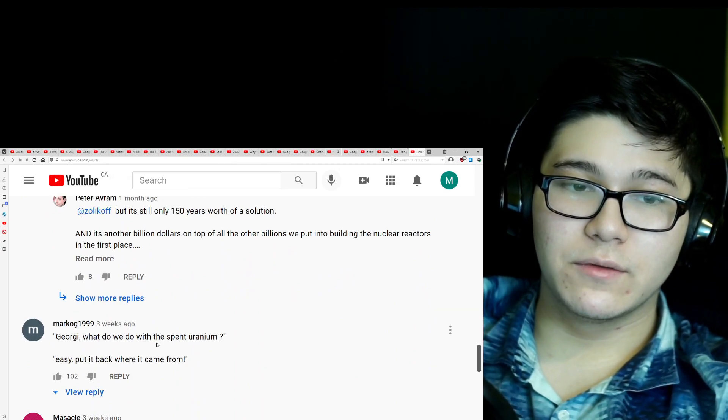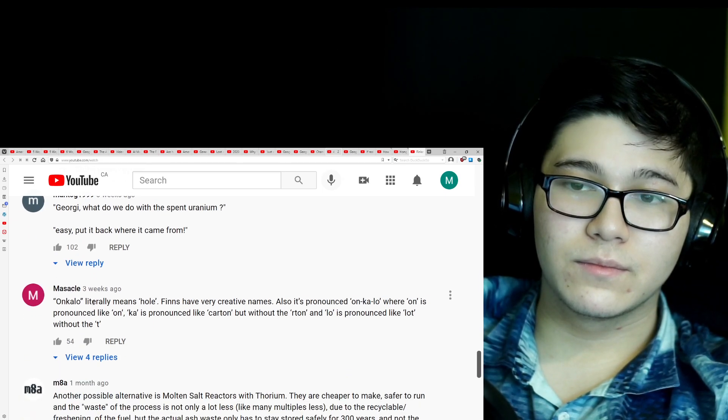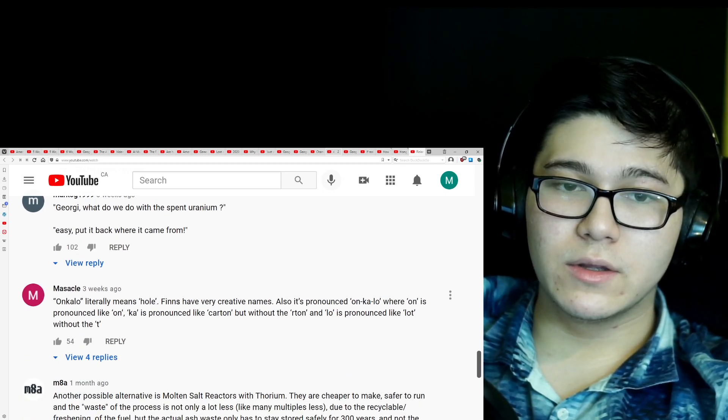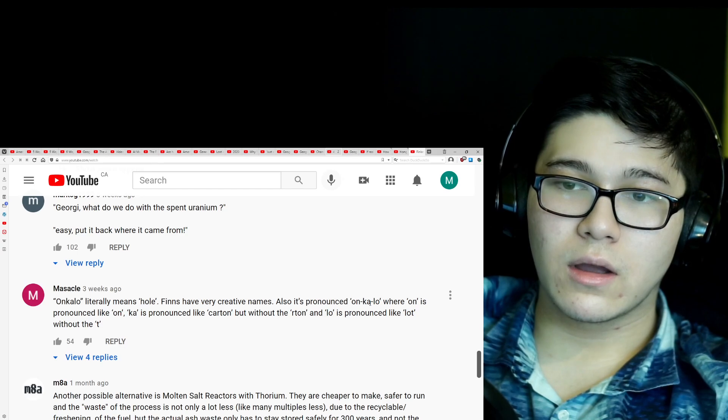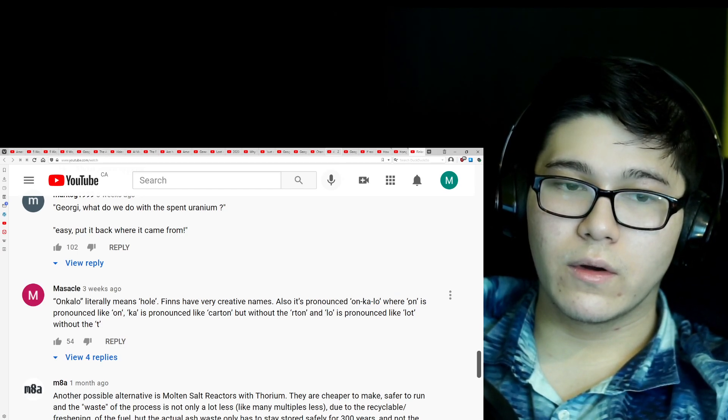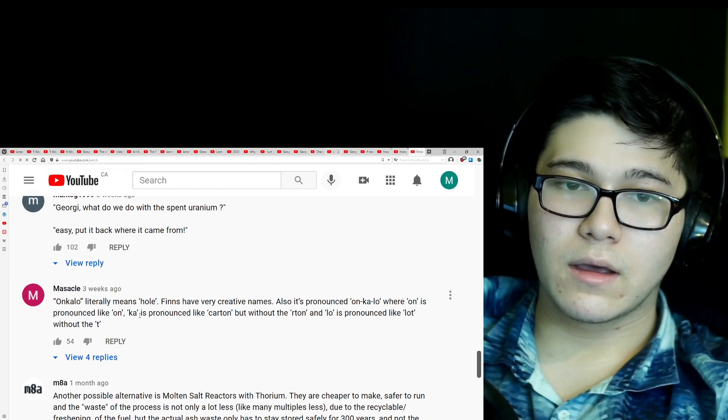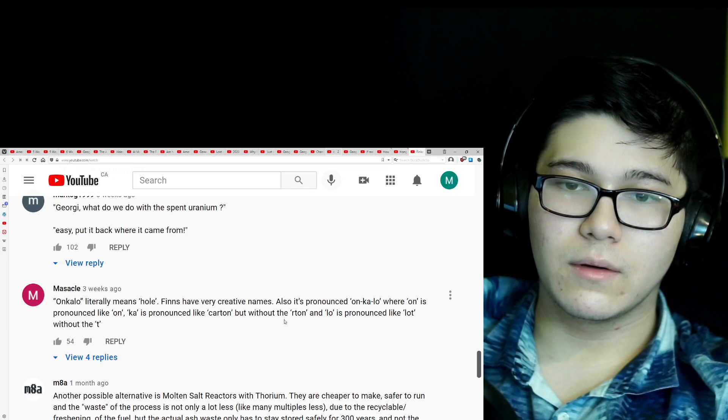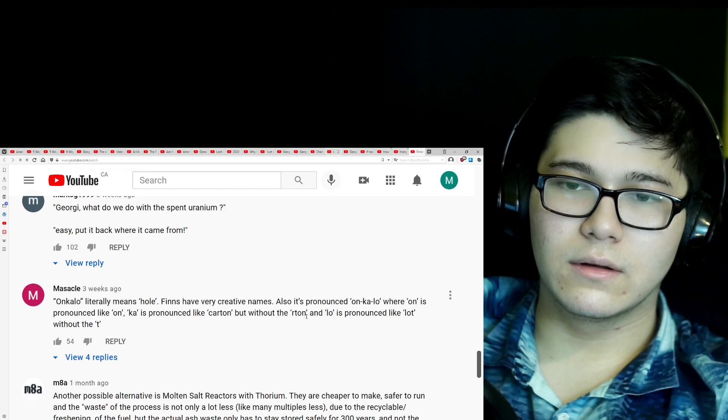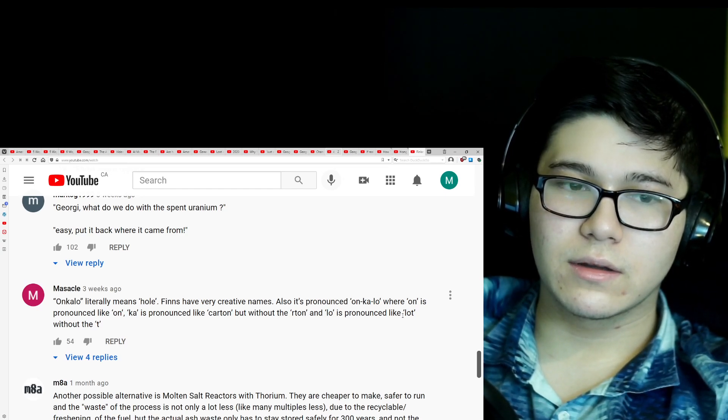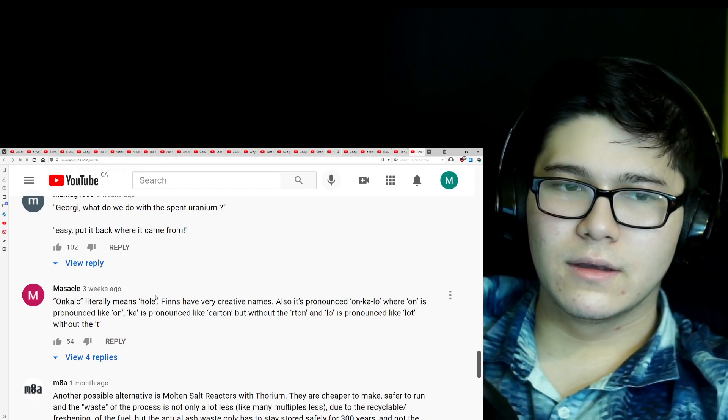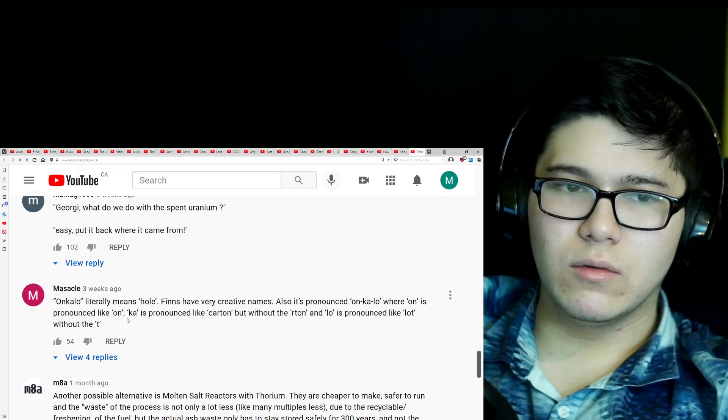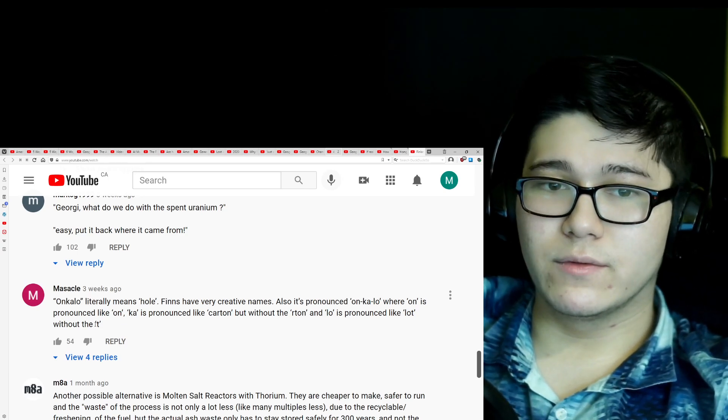Georgie, what do we do with the spent uranium? Easy, put it back where it came from. Onkalo literally means hole. Finns have very creative names. Also it's pronounced Onkalo. Onkalo. Onkalo. Where on is pronounced like on, ka is pronounced like cotton, but without the on and lo is pronounced like low without the t. Okay. Okay. So is it Onkalo? Or Onkalo? Or is it Onkalo? I'm not even sure.